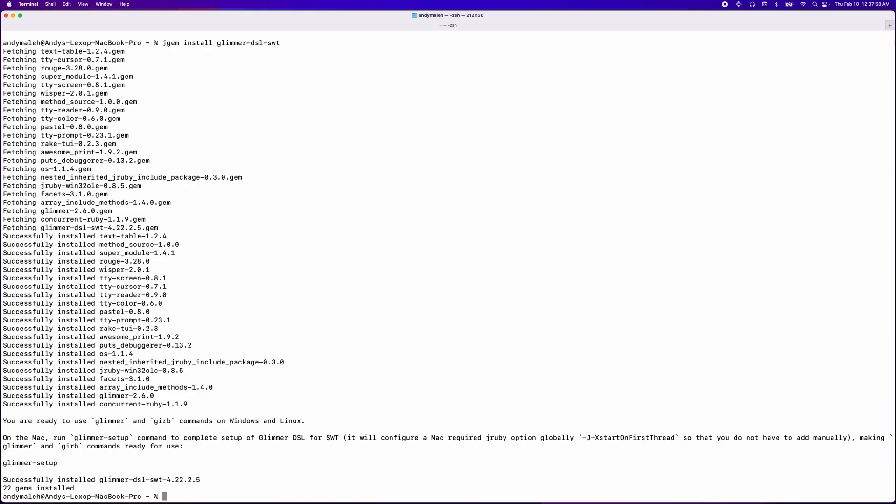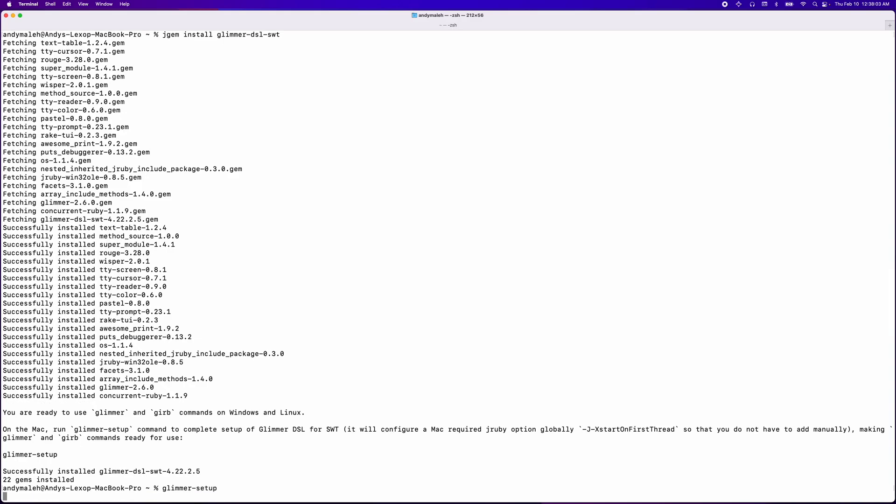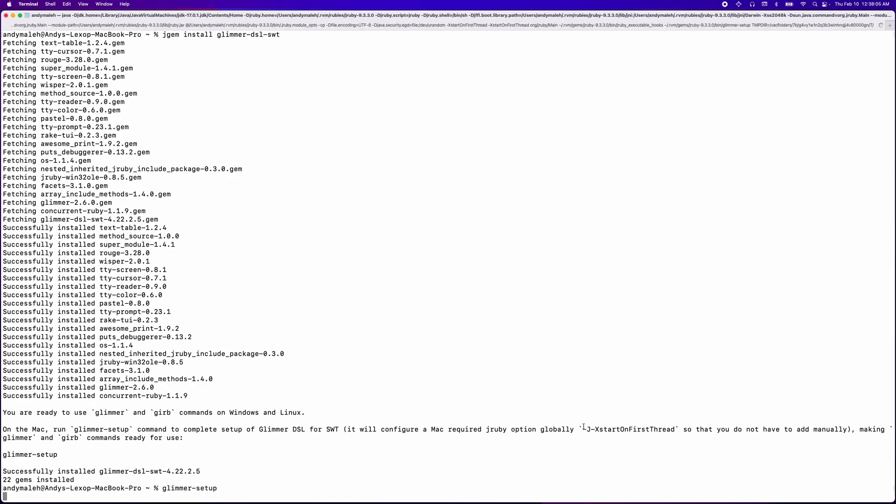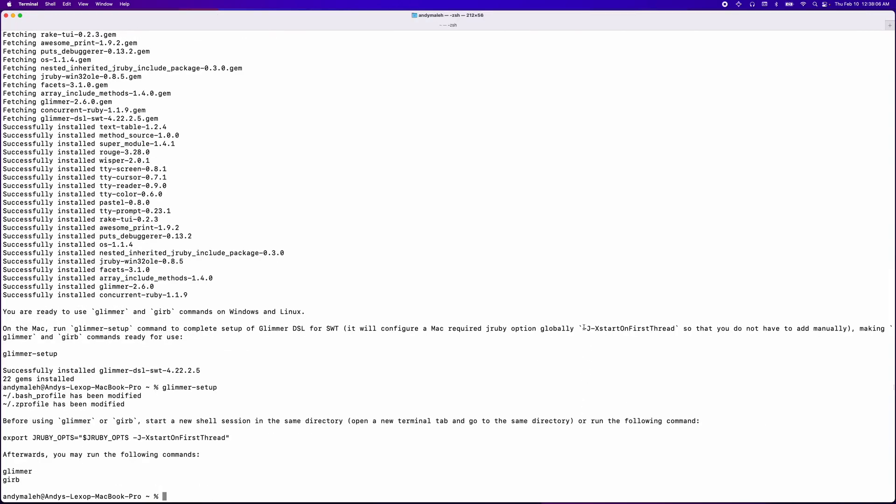However, on the Mac, I need to do one more thing, which is run glimmer-setup, and that basically configures this option for us globally, start on first thread, which is required by the SWT library. And once you run it, you never have to worry about it again. It's configured now.